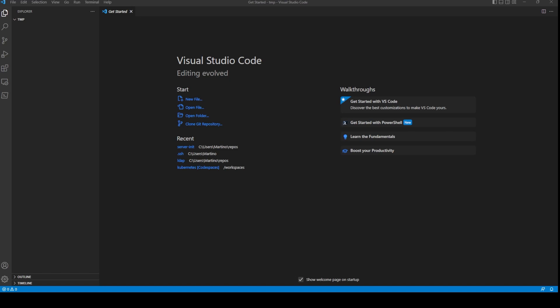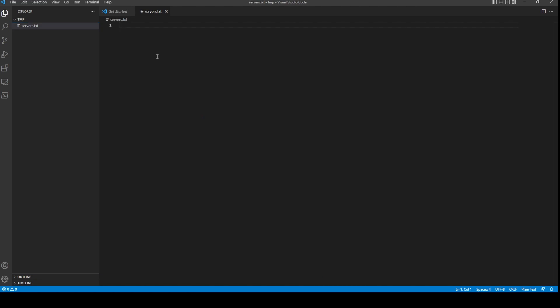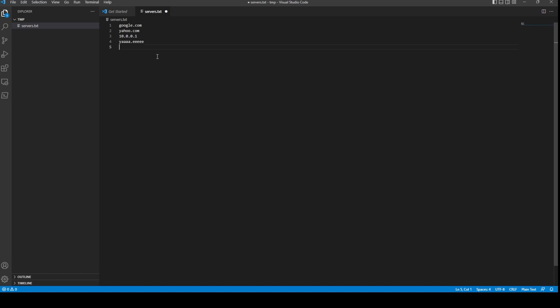To get started, the first thing we need is to create two files. The first file is going to be called servers.txt. You could create a JSON file instead, but for this example we're just going to create a flat text file. It's going to have things like google, yahoo, a default gateway, and a test entry like 'yeah.e'.